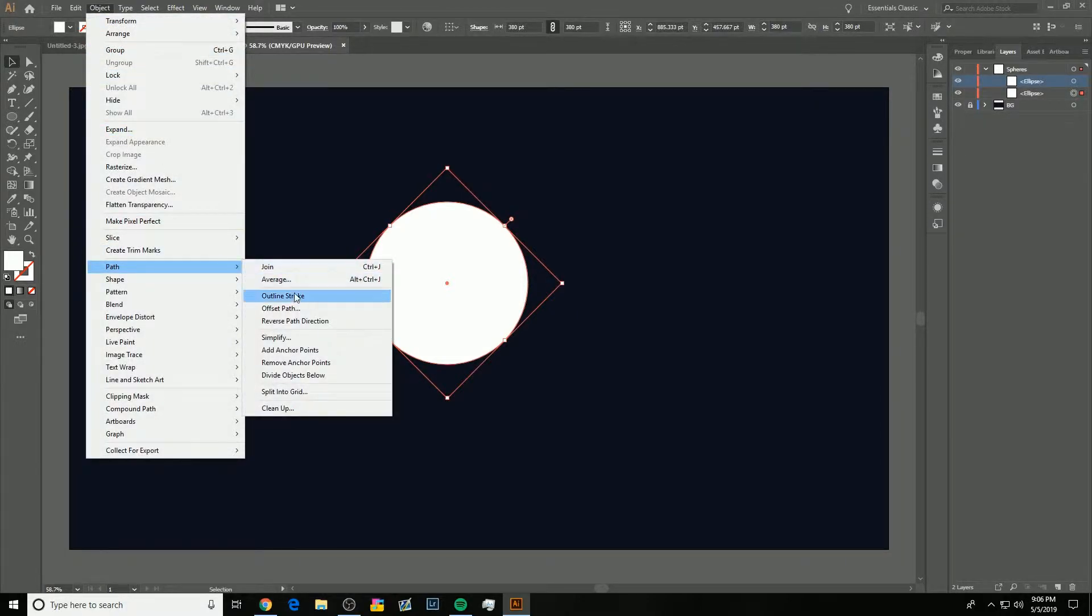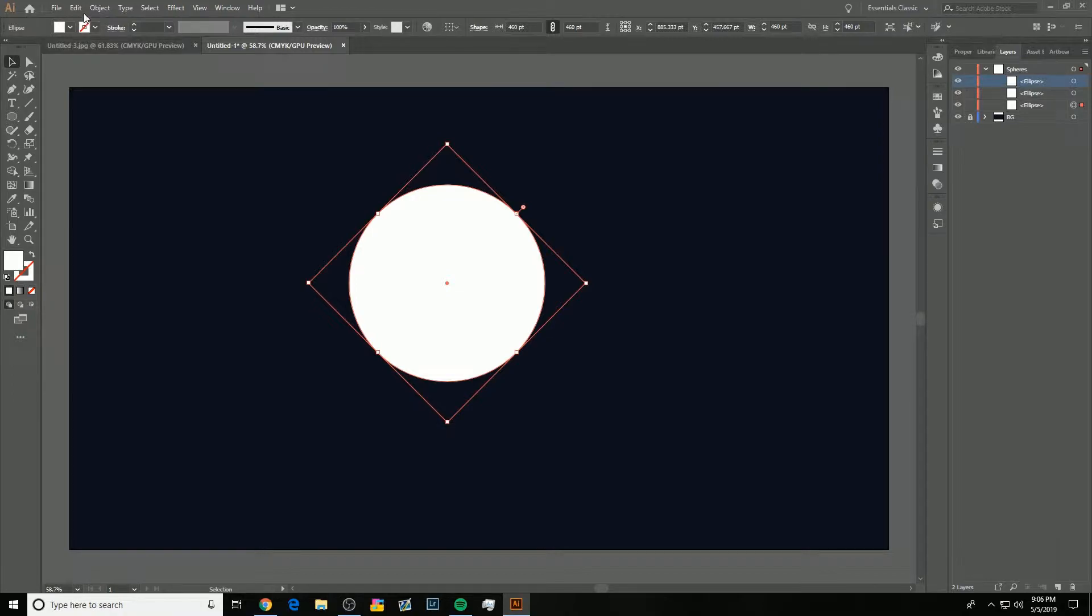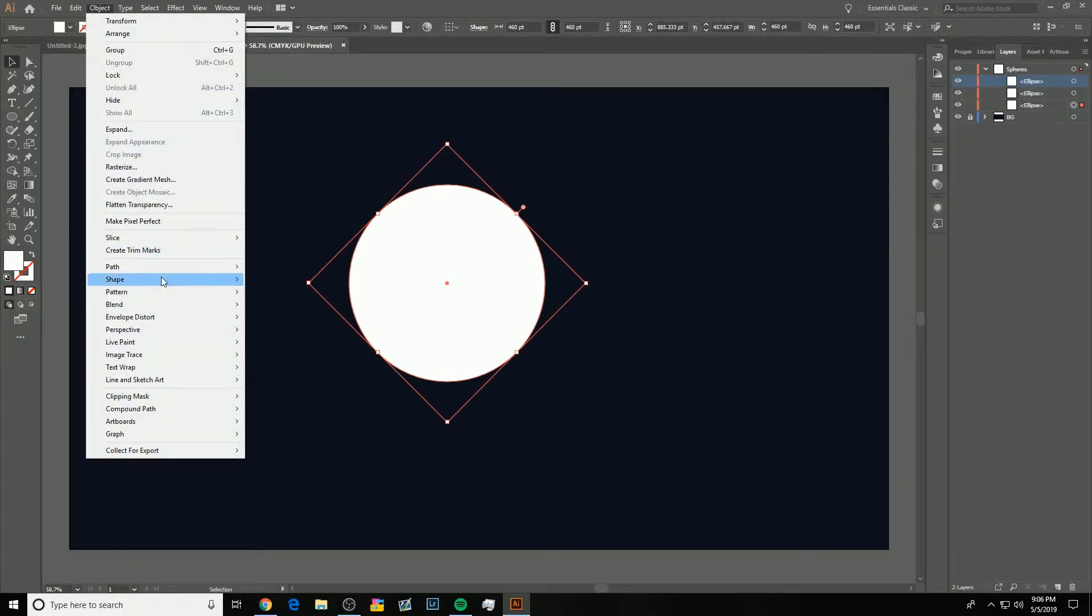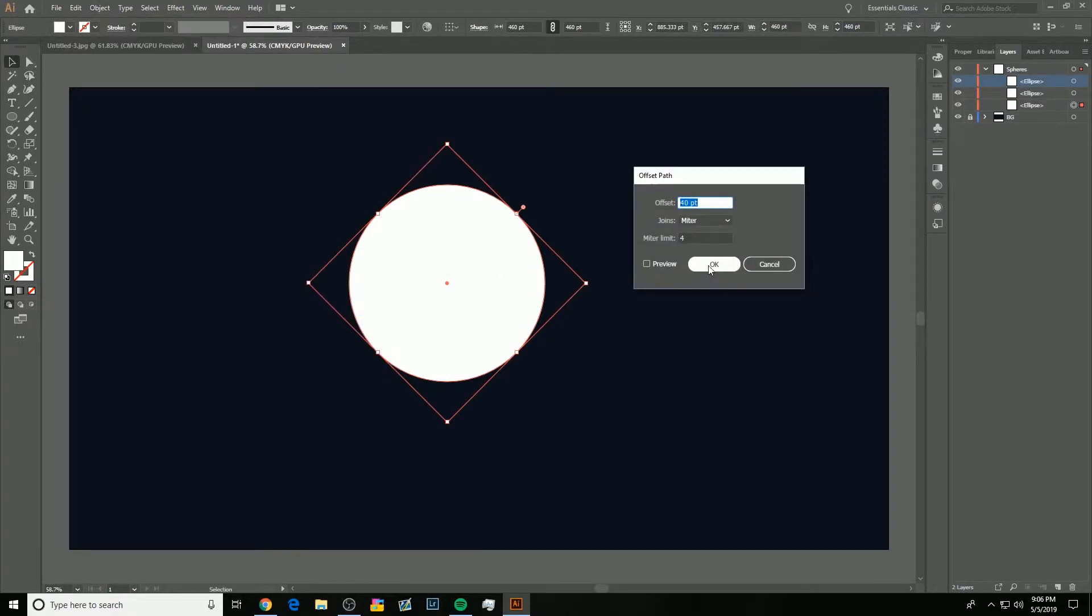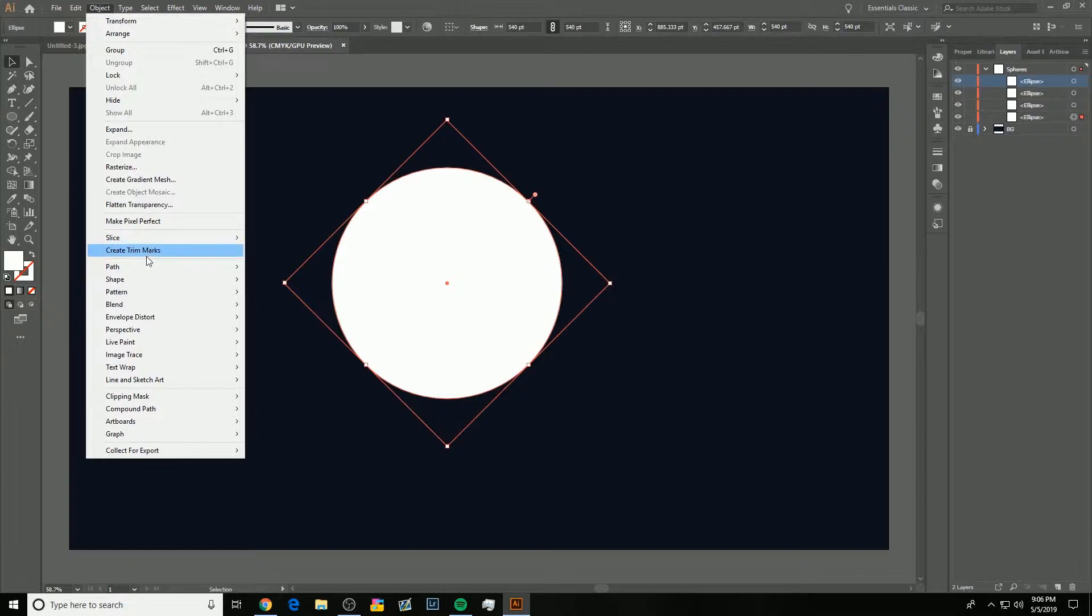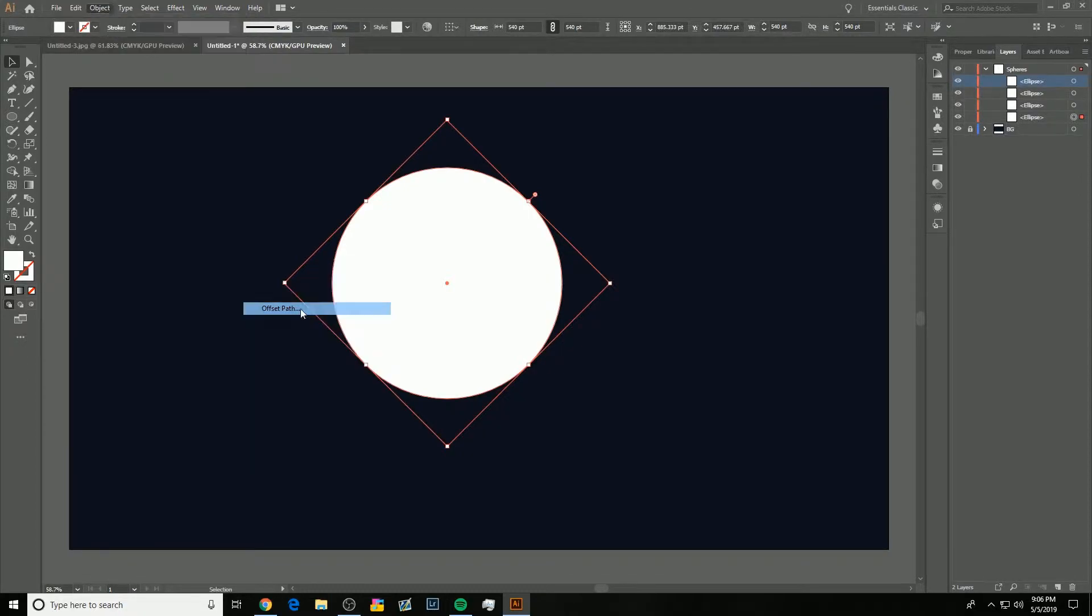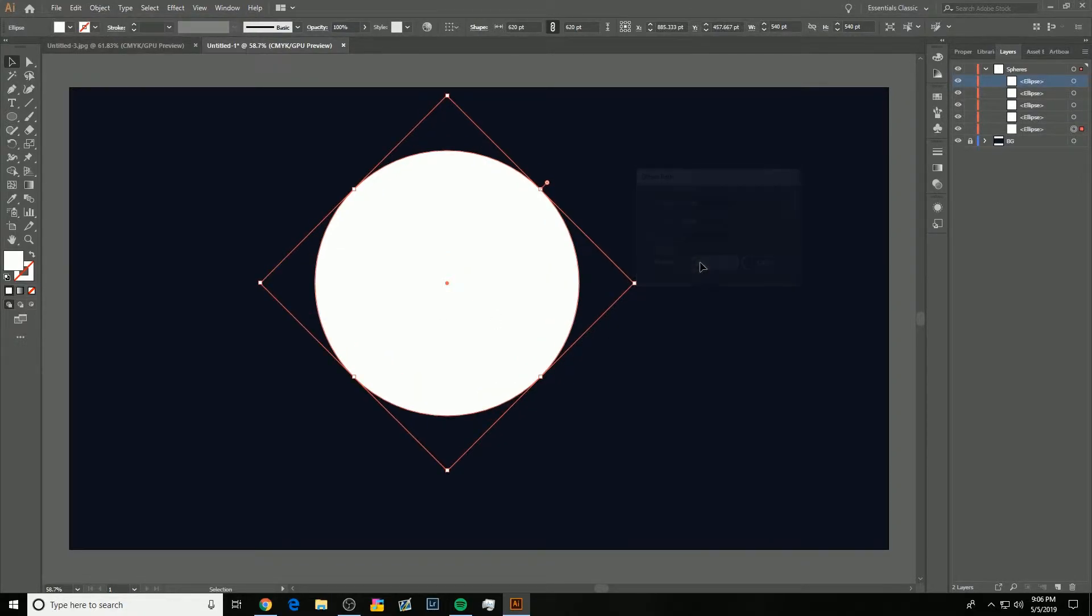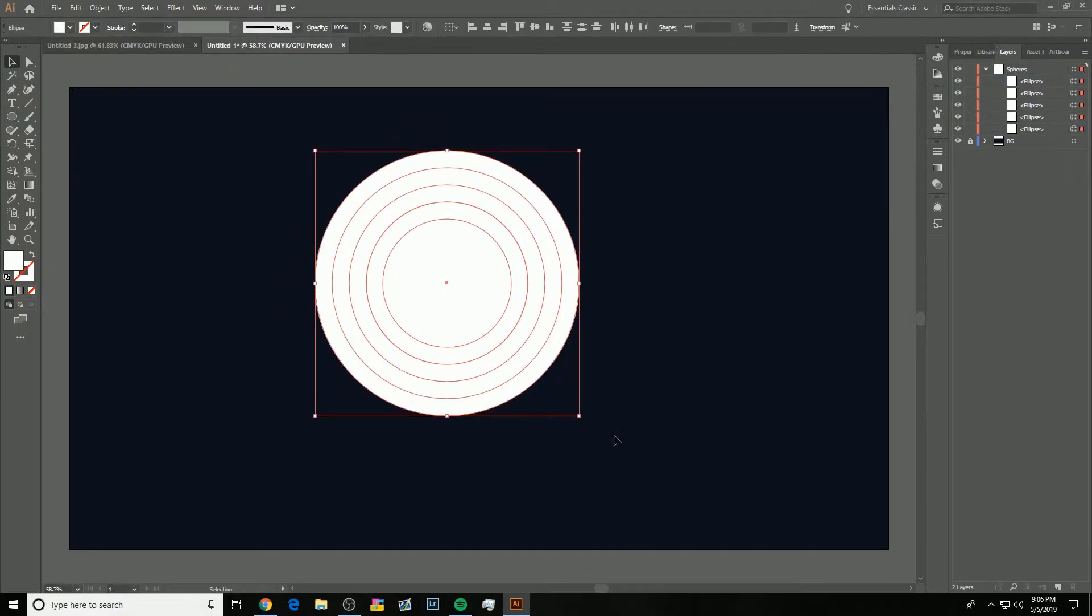And I'm just going to do that a bunch more times. So, Path, Offset. And I'm just going to keep doing it. Do this until you have at least four new paths. So, I've got four of them. And that's good for me. So, you can see there are a bunch of these little rings.